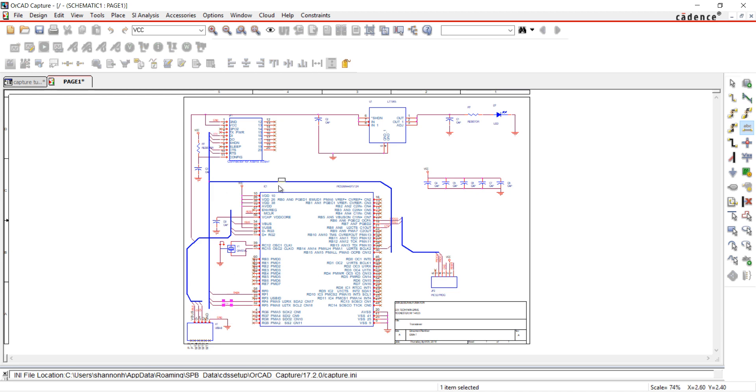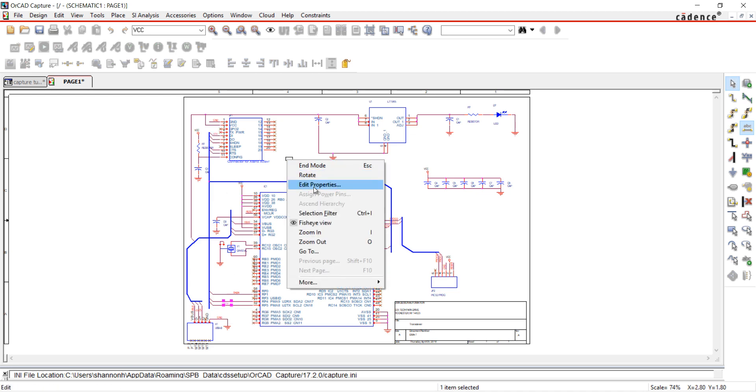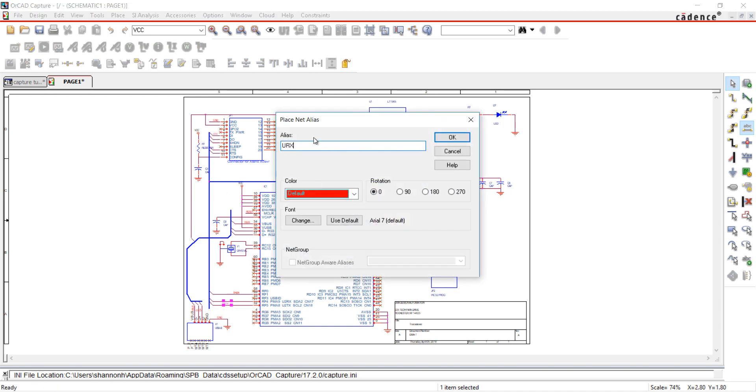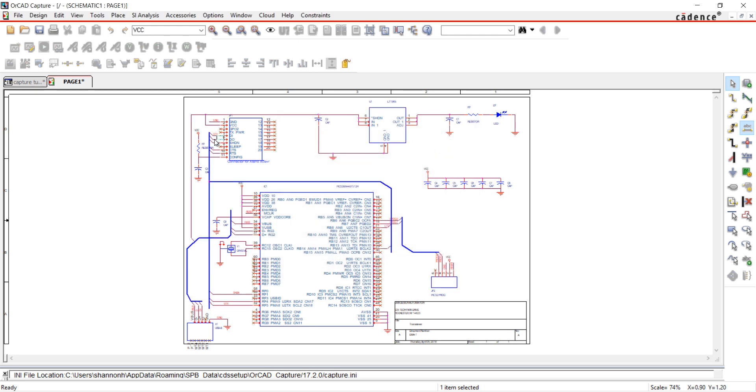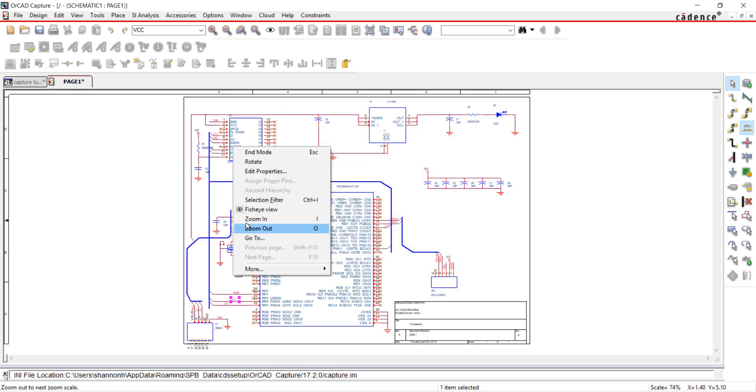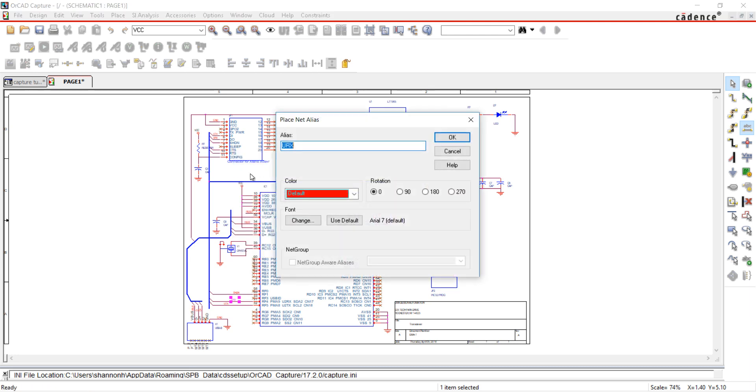If your net has a number at the end of the name, this will be incremented every time you place a net alias. You can move and rotate net aliases after they are placed on the schematic.